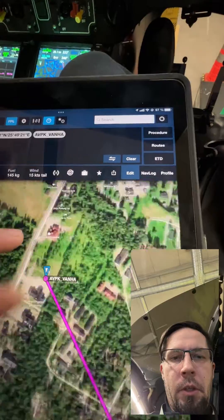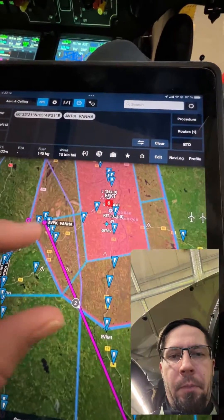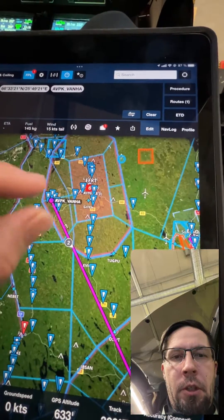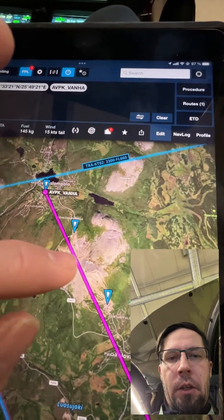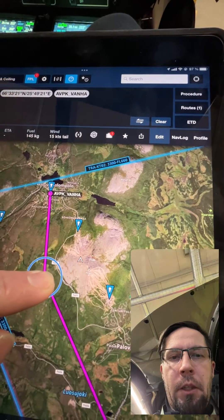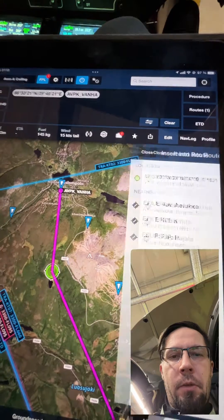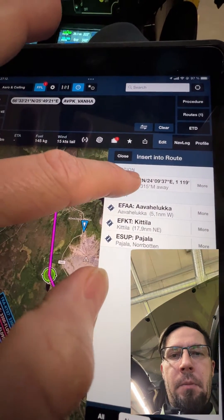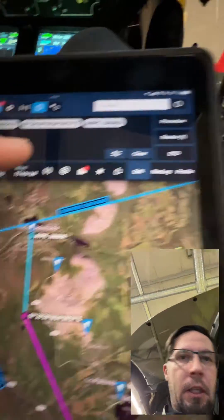For example, here is Akaslompolo fire station — yes, here's one spot. I hit it, press Direct-To, and get a route to that spot. There's quite a high hill here so I can already make the route go around it to avoid hitting the ground. I make a new waypoint like this.